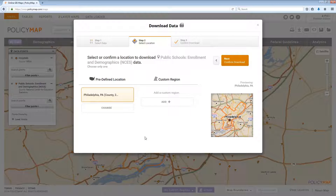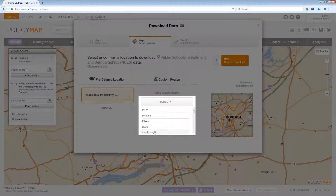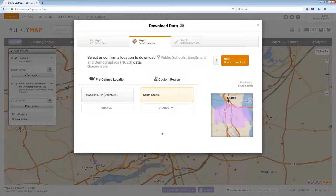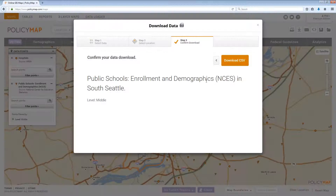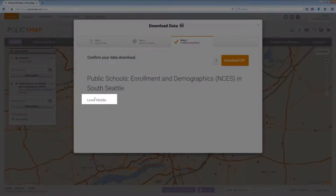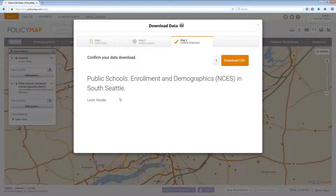Step 2 again will show the location to download data for. Use the Add and Change buttons to add additional locations if needed. Please note, there is not a shade by option similar to layers, since you are simply downloading all the addresses within a location. Step 3 will display a complete sentence describing the point data set being loaded, the location to download for, and any filters that were set for that data set. Select Download CSV to continue.